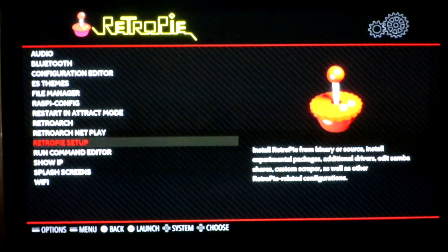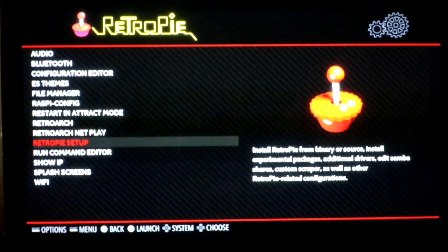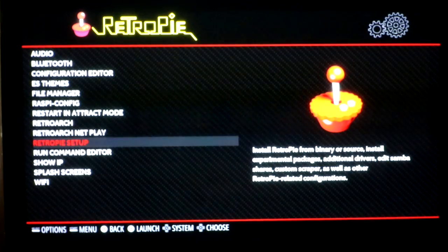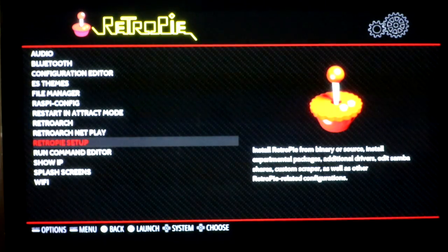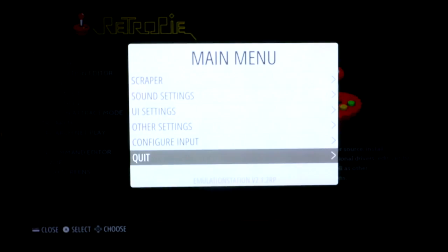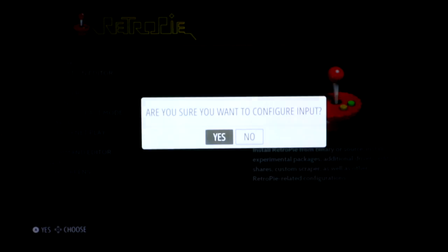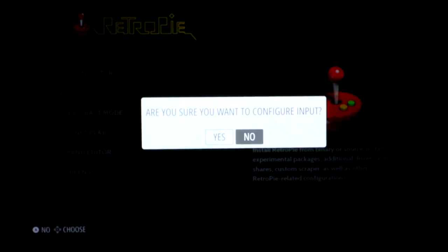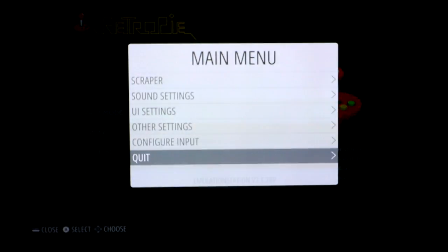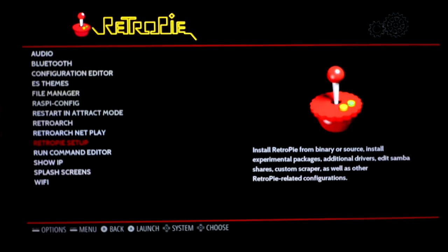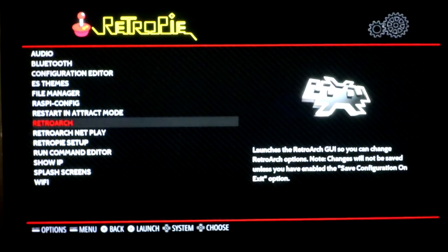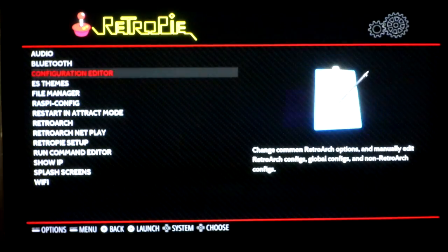But for like Super Nintendo, Nintendo and PlayStation and all that, they're going to use whatever controls you set up when you went into this screen here and you did the configure input. This is where your main controls will be. A couple other more common questions are audio,